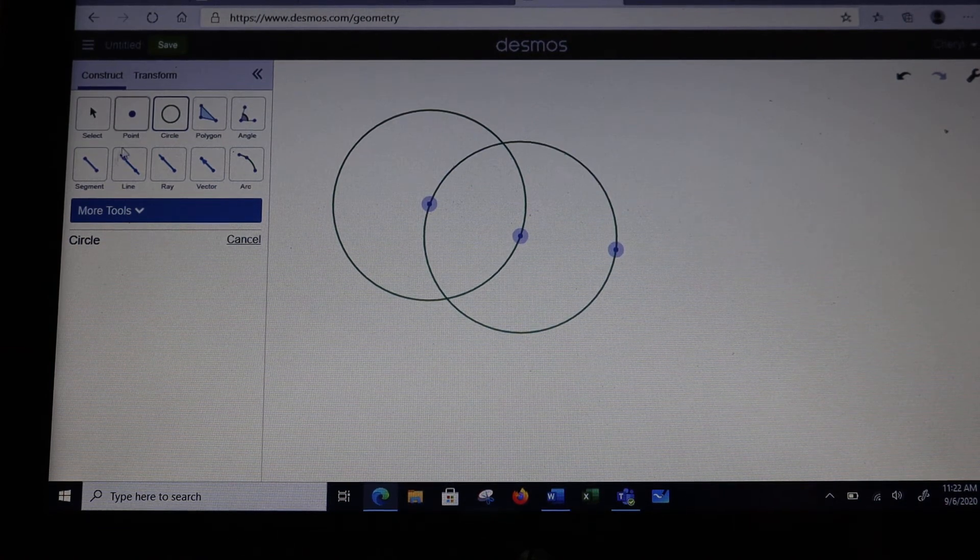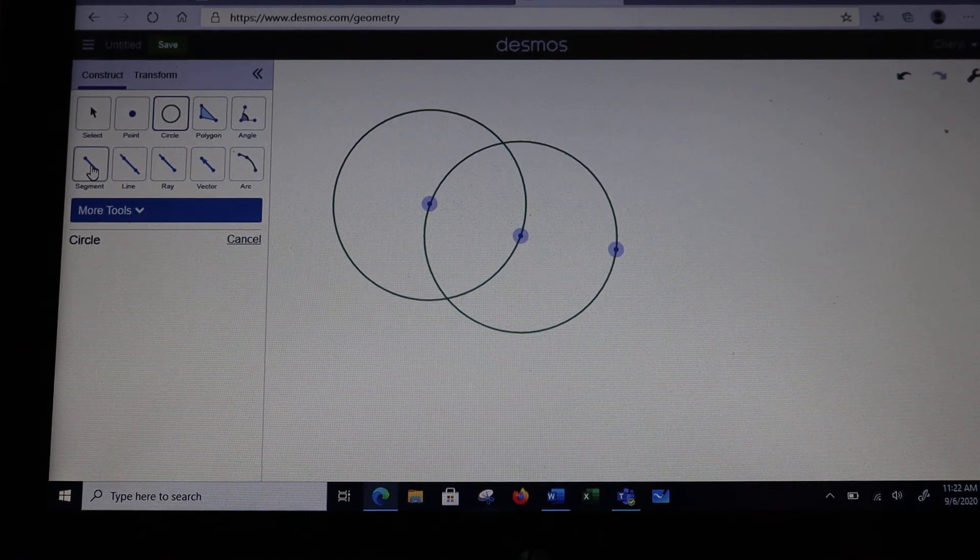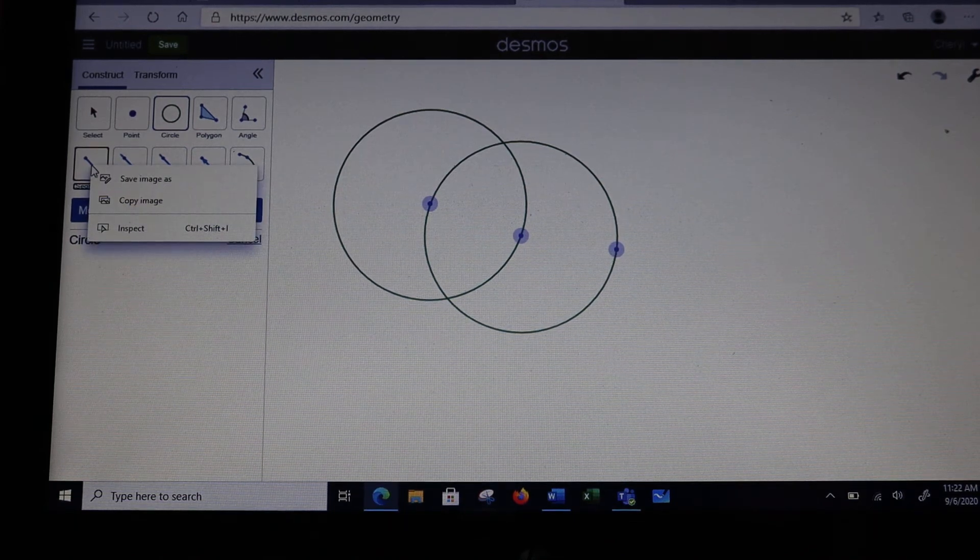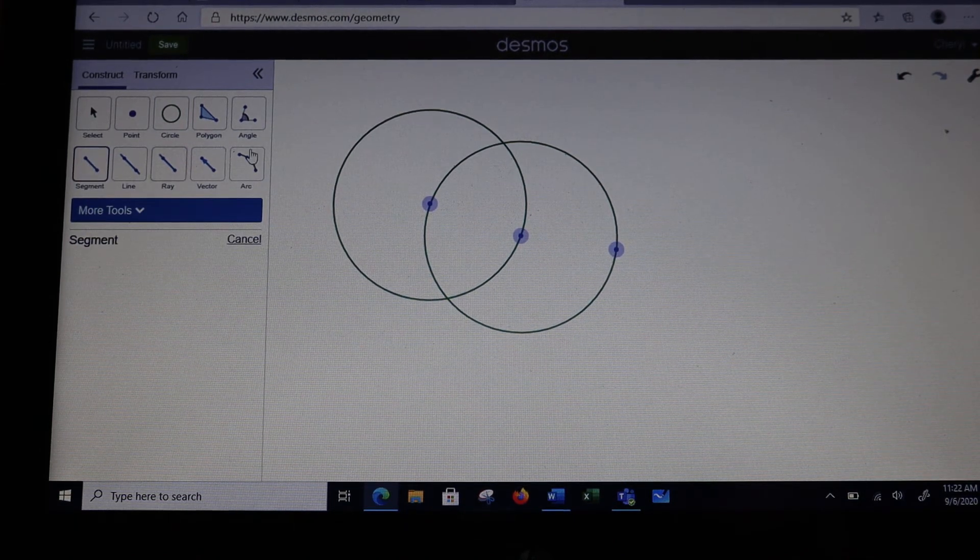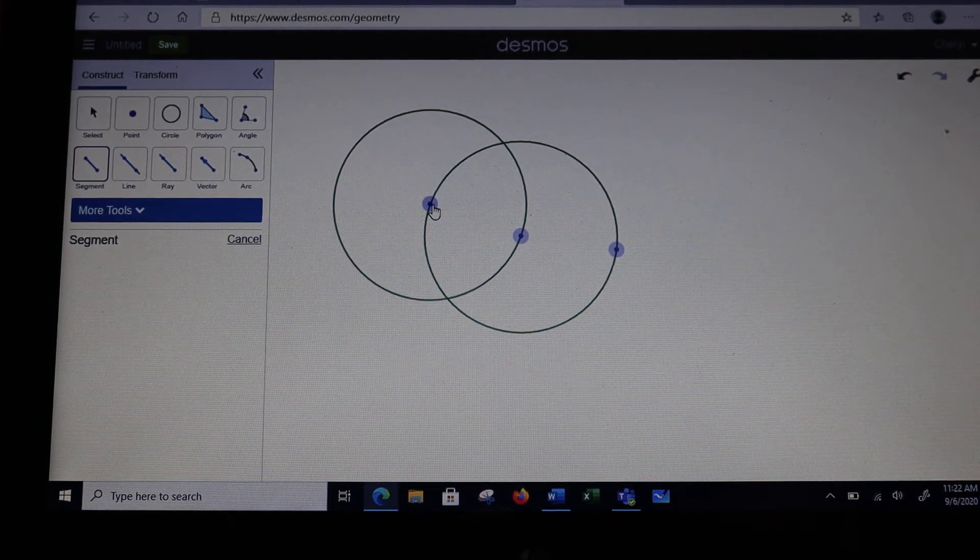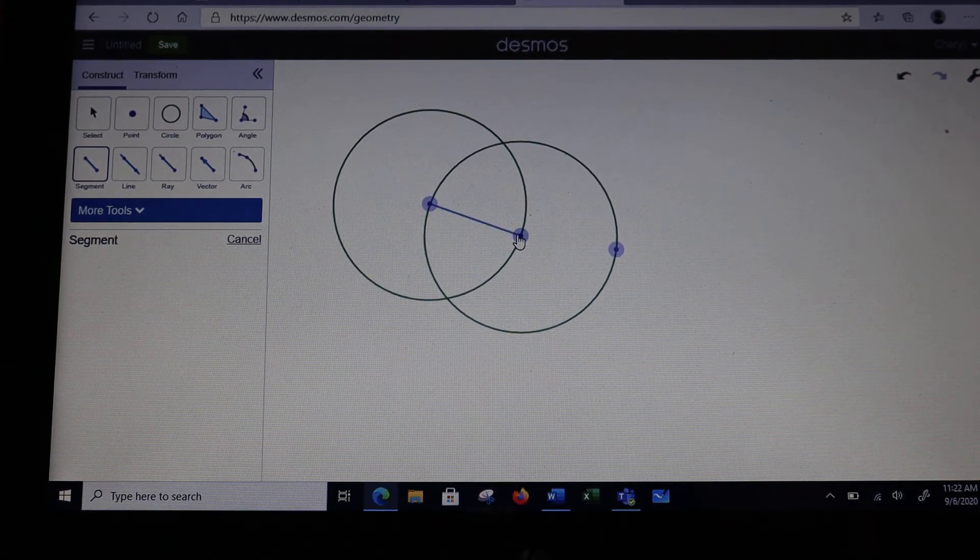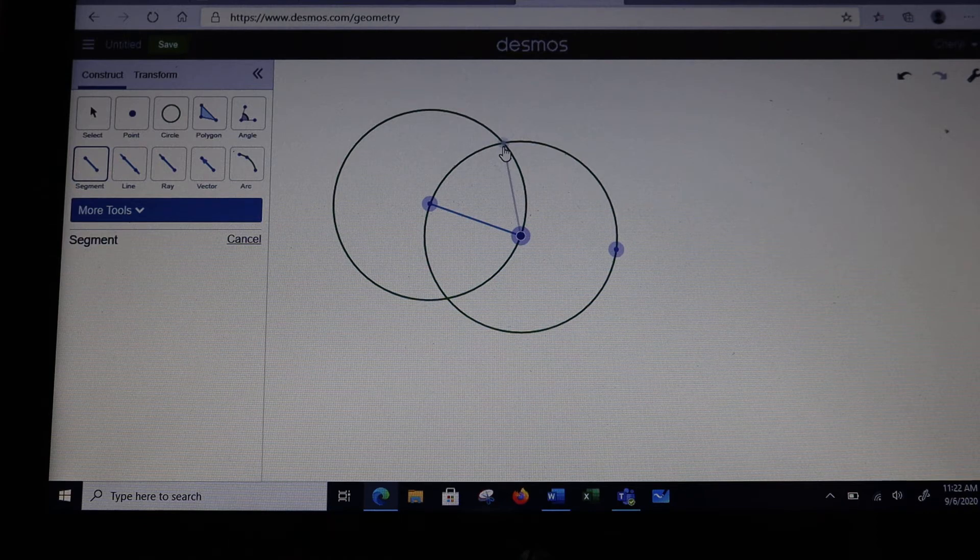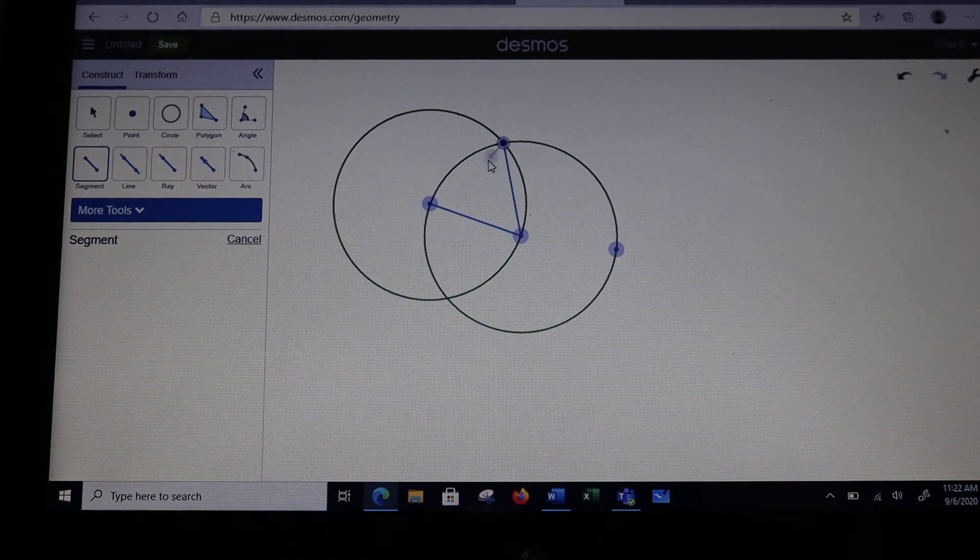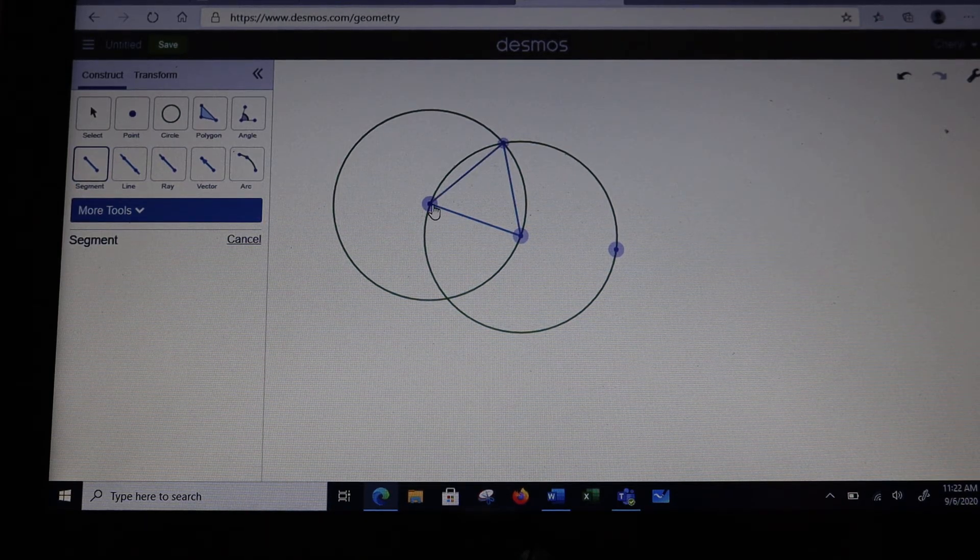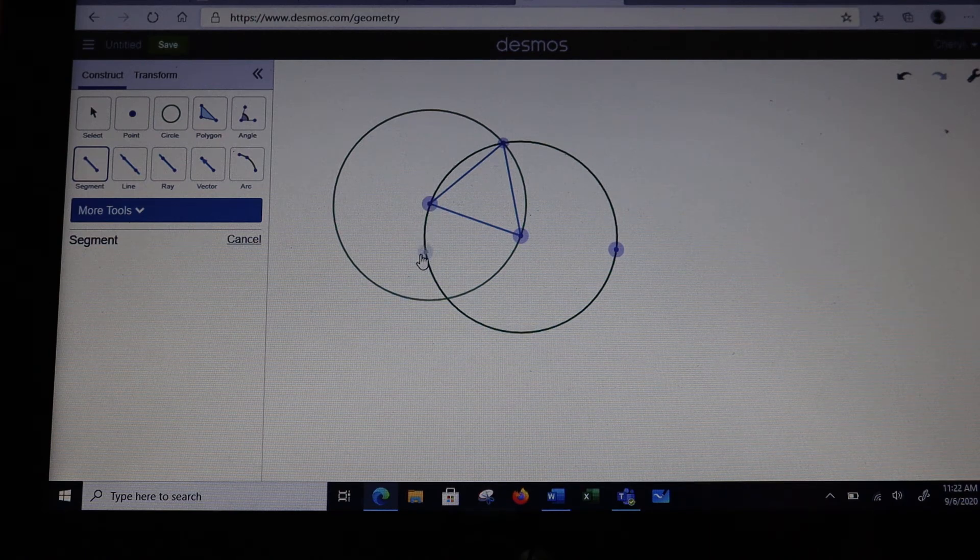Now I want to go get my line segment tool from over here, and I want to connect the two circle centers and then up to the point of intersection of the two circles. This creates an equilateral triangle.